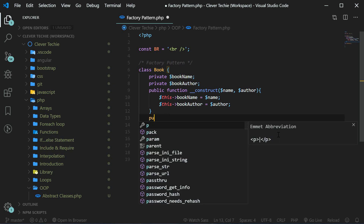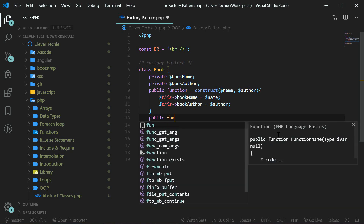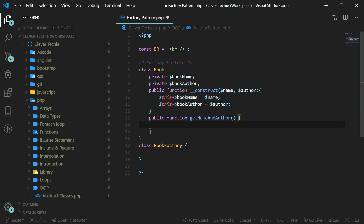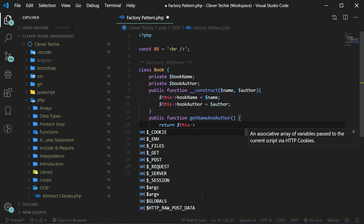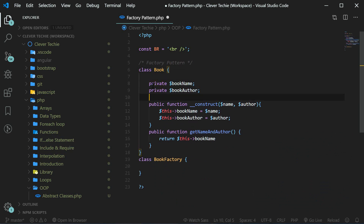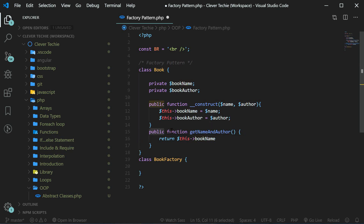Now let's also create a function called getNameAndAuthor, and this method is going to return the book name and author. By creating the properties as private, we're not going to be able to access these properties from outside of the class. We're only going to be able to get these properties with the public method getNameAndAuthor.